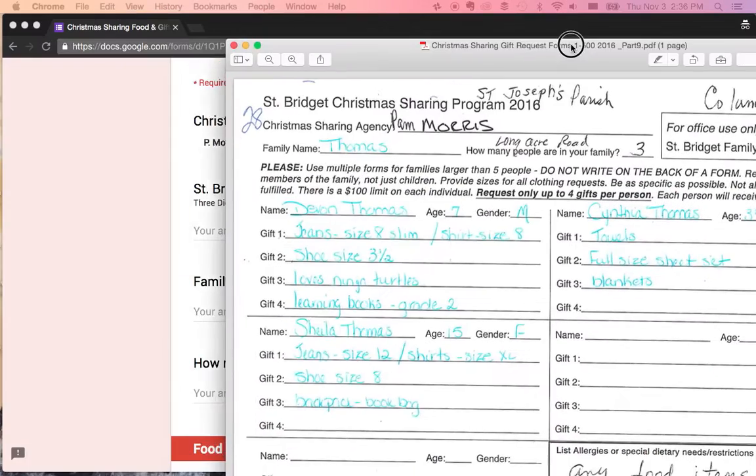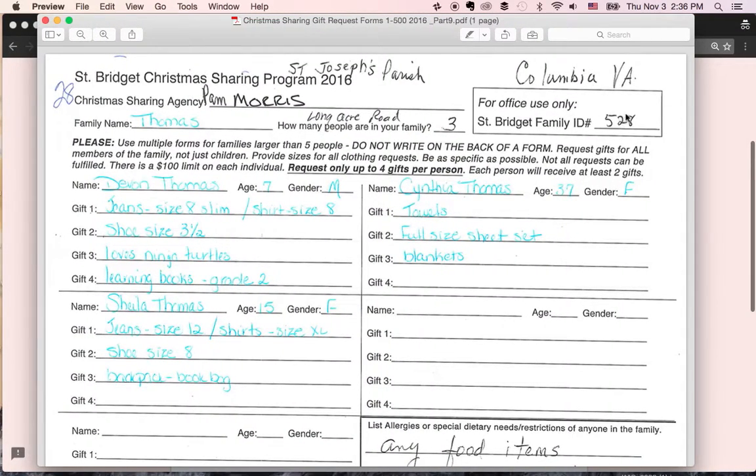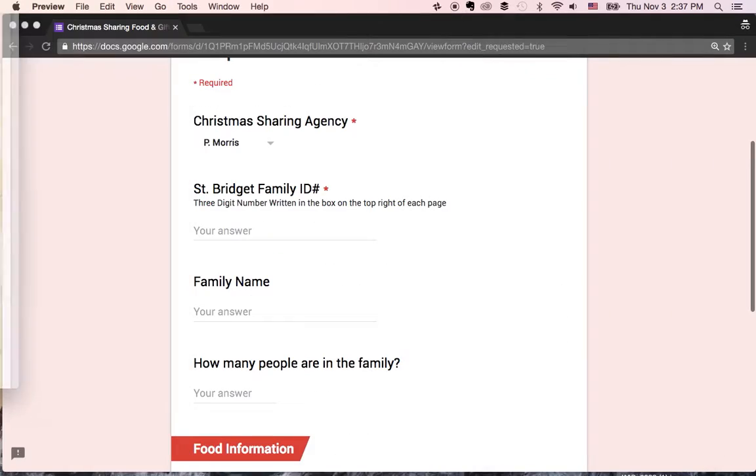The family ID is going to be this number right up here. It's going to be a three digit number. So for this family, it's 528.